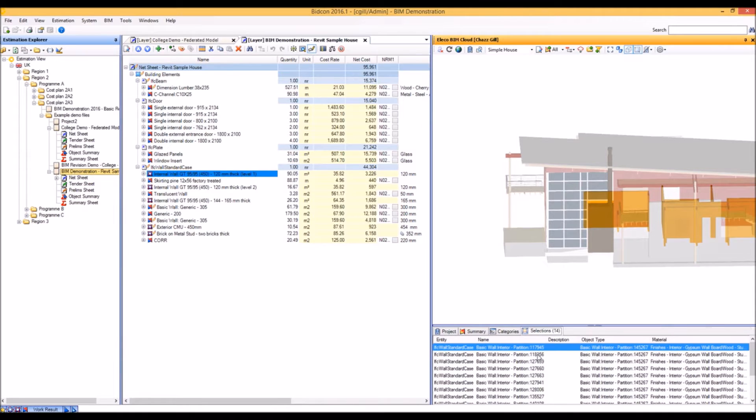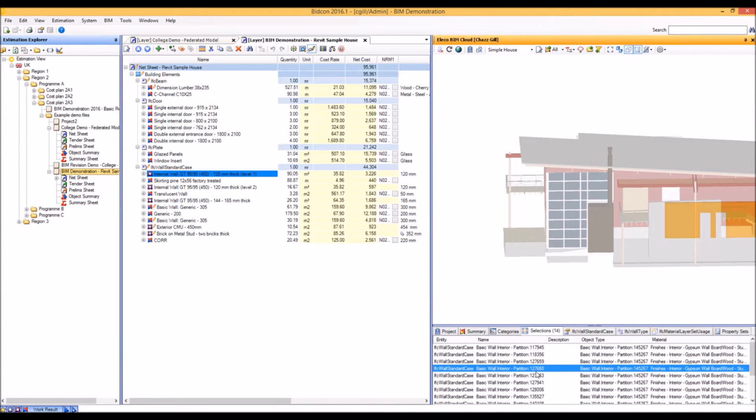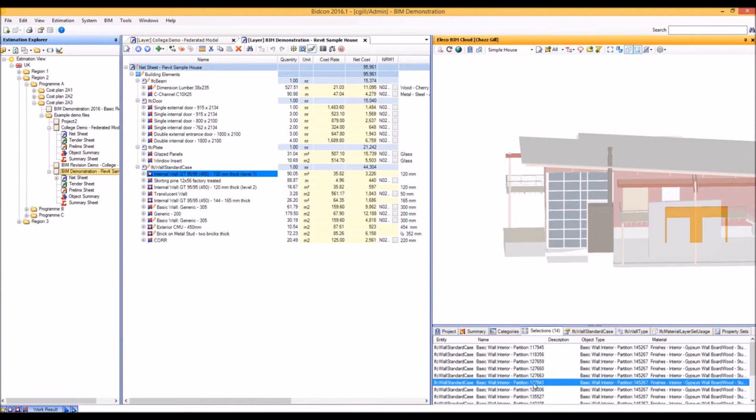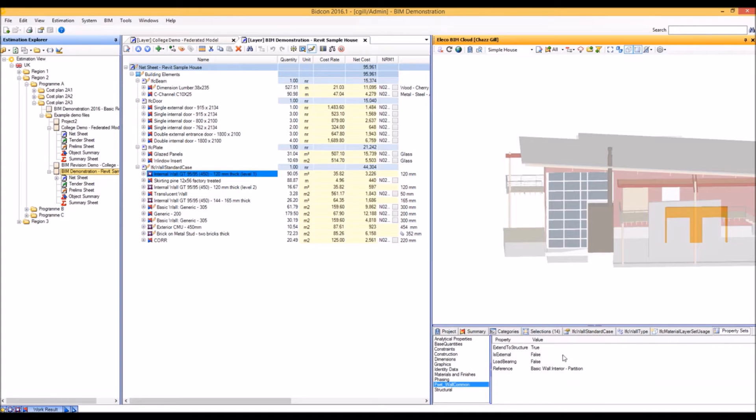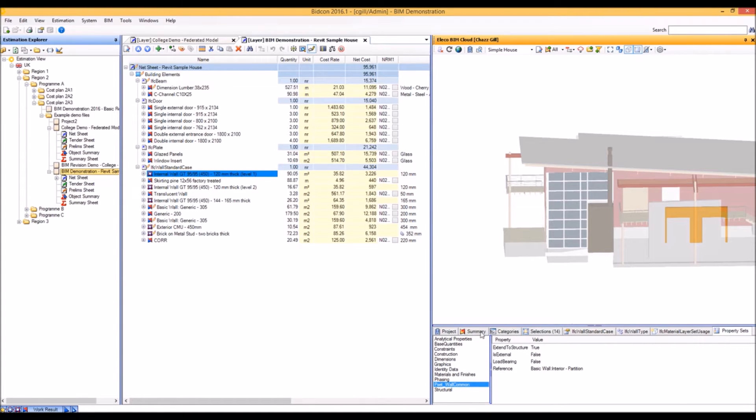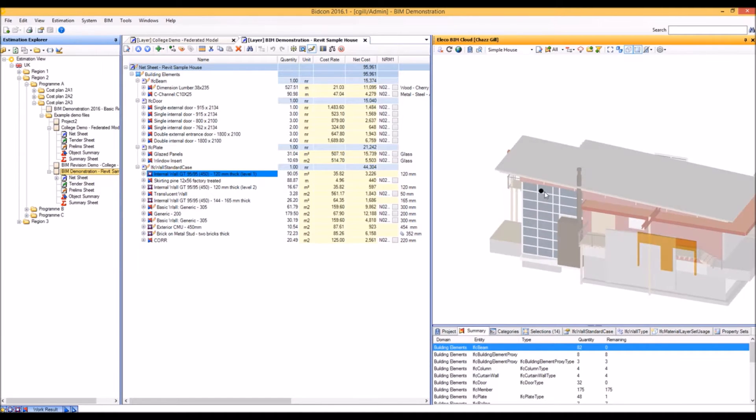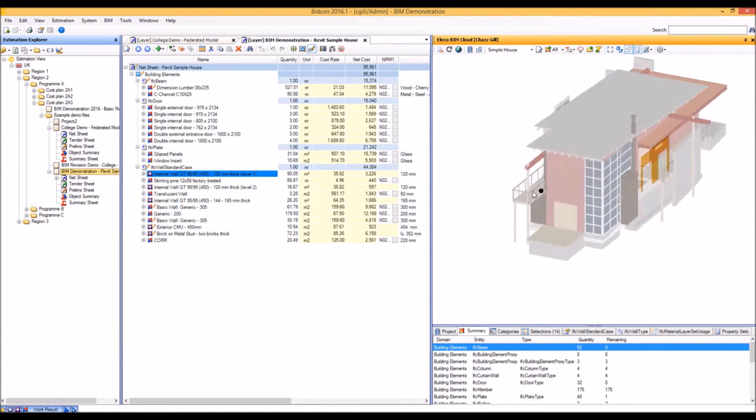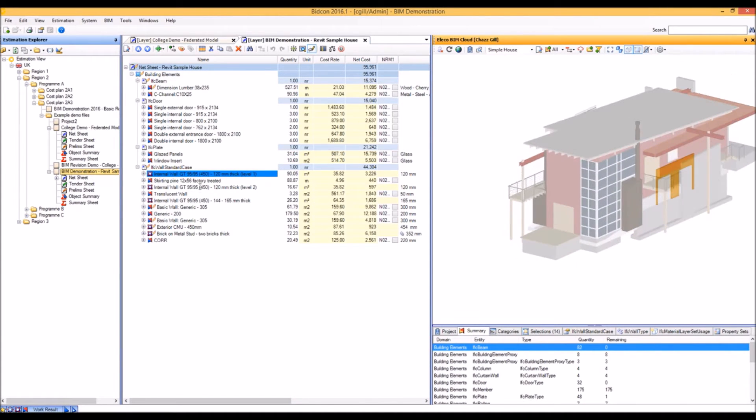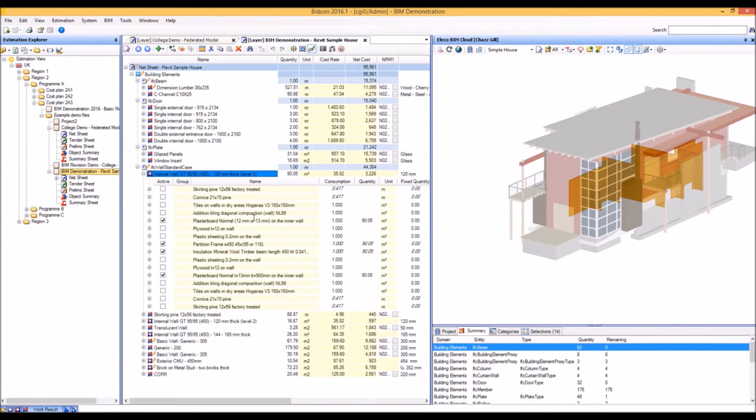We can also see individually each of the objects that have been linked, and for each of those we can see the key quantity and specification information and anything else that's been associated with them. Those linked objects also have a rate build-up associated with them.